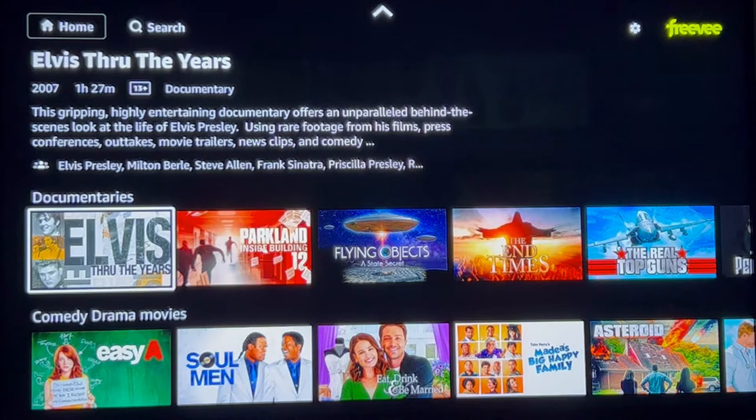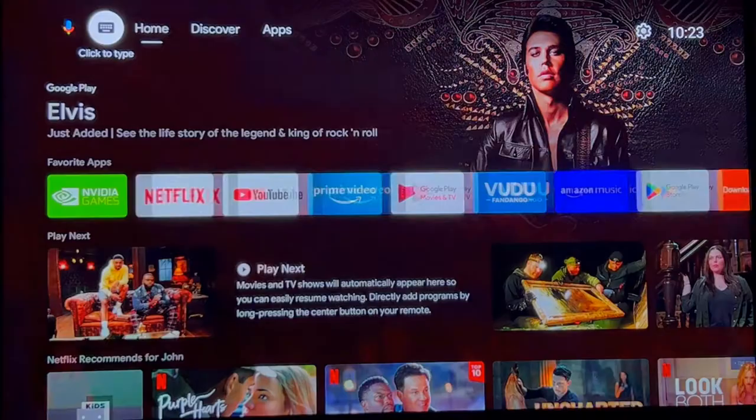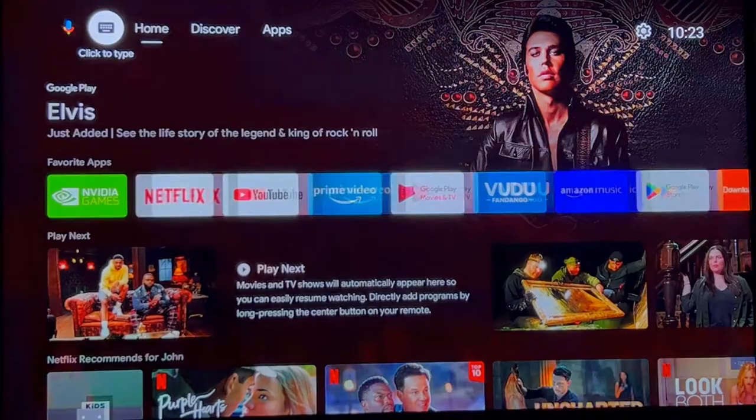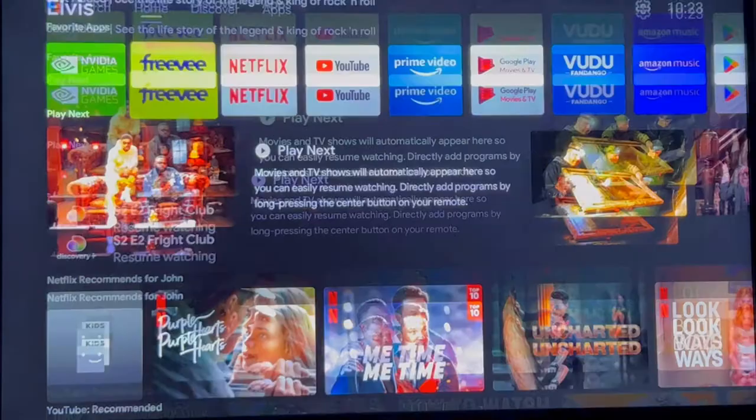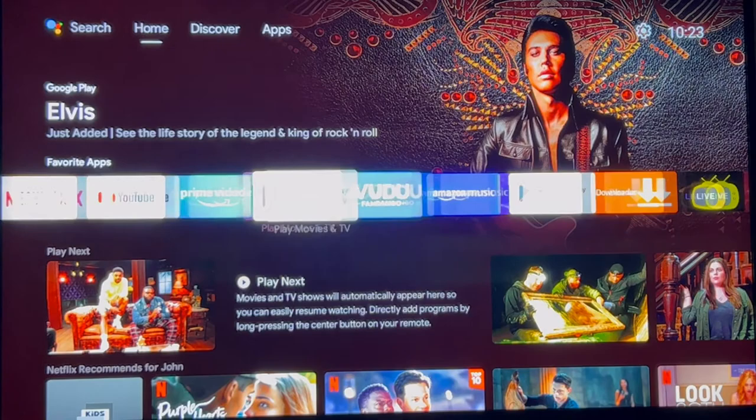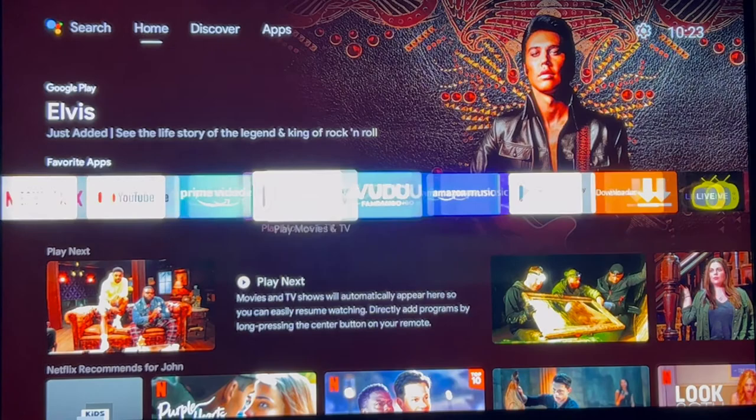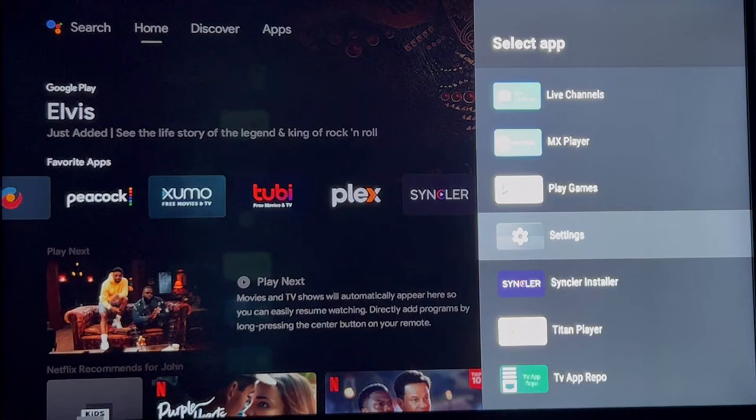Let's click on home, and as you can see, the Freevee app is already on the home screen. If it is not on your Nvidia Shield, what you're going to do is go over to the plus sign, then scroll down until you see the Freevee app, click on it, and it will automatically bring it onto the home screen.